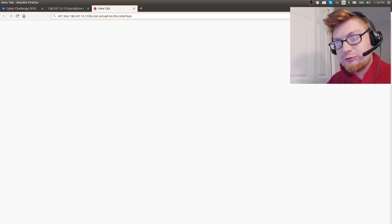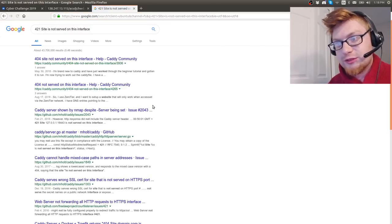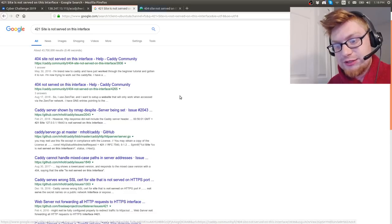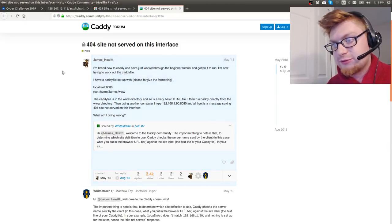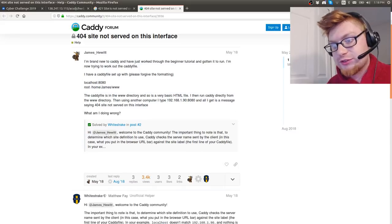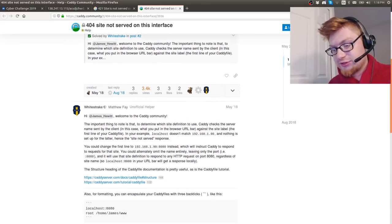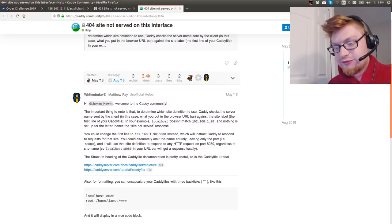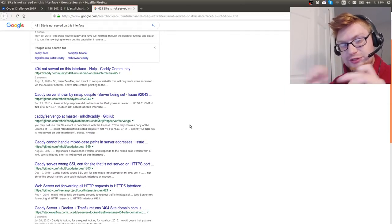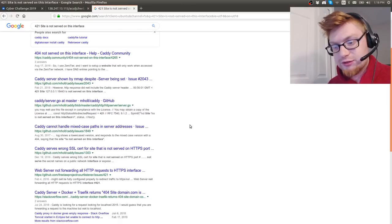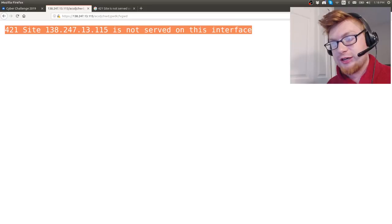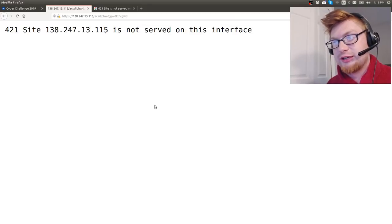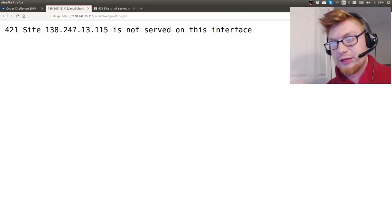I had googled this, tried to do a little bit of research. Site is not served on this interface - looks like the Caddy community, Caddy 404, site not served on this interface, Caddy server. From all the research and reading that I had done, it was pretty simple or at least logical to deduce that okay, maybe this is a Caddy server.